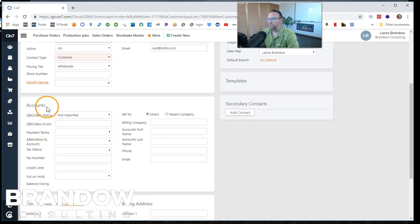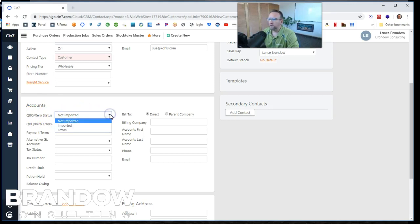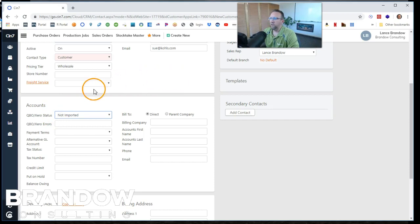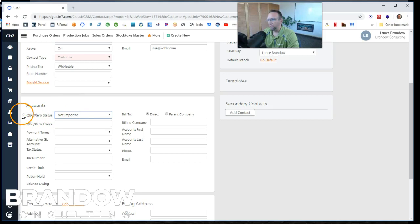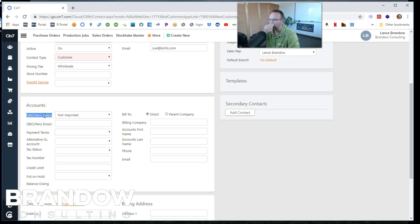So let's talk about these fields here. Accounts. This says the QuickBooks zero status not imported. So this keeps a record of whether or not this has been imported into QuickBooks. Now, if you've watched my previous videos, you know that I've connected SIN 7 to QuickBooks desktop and that's okay. It's never going to say desktop here. It still means the same thing.